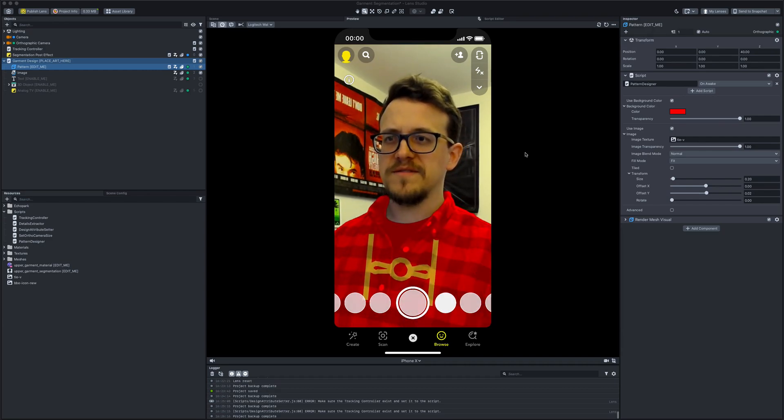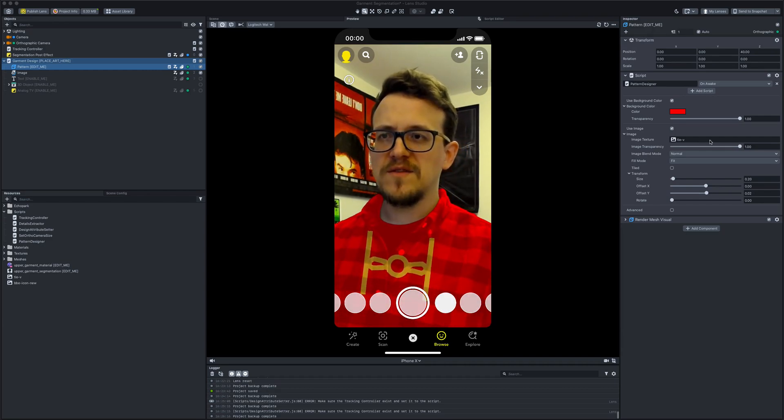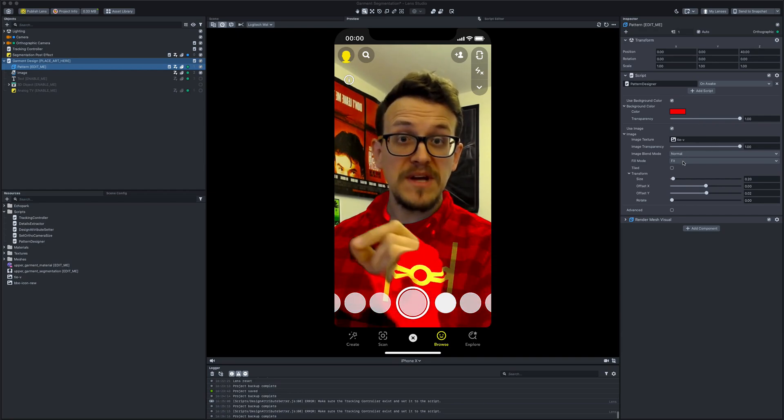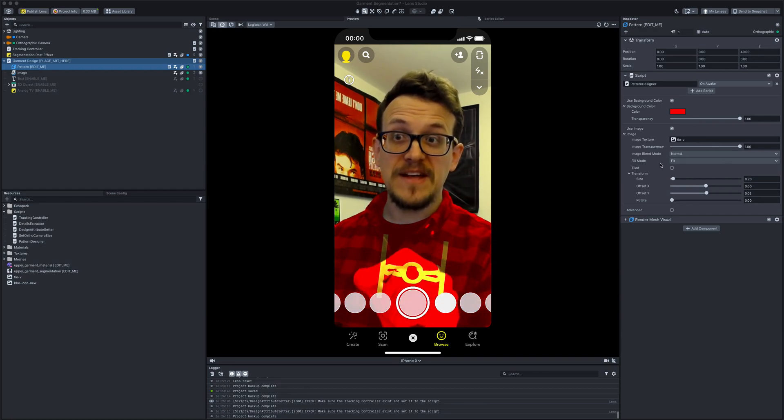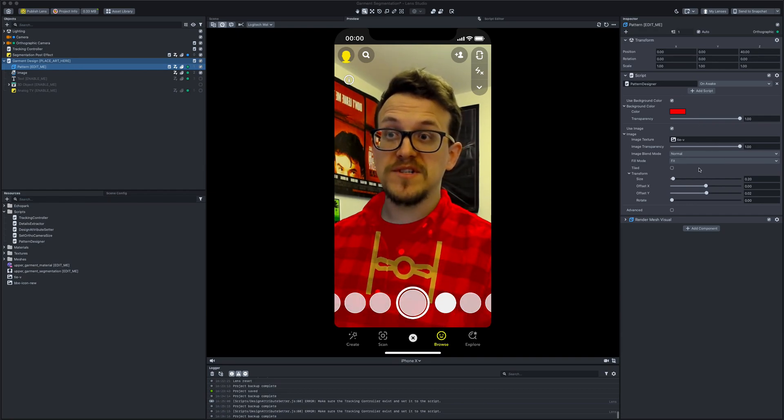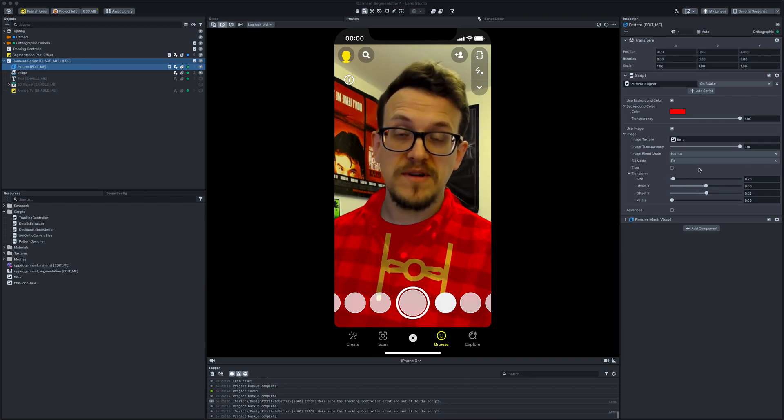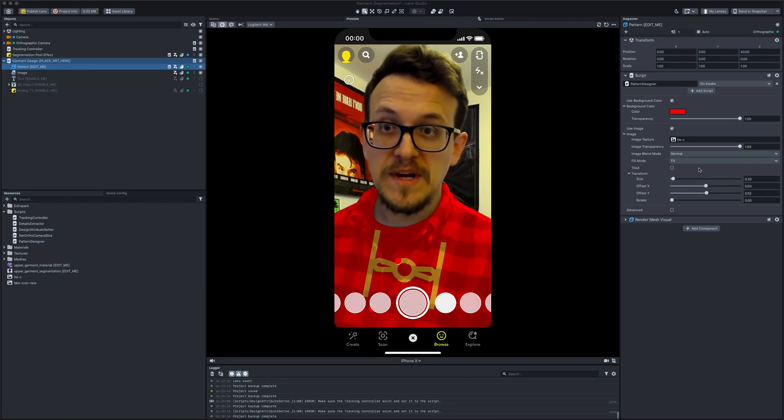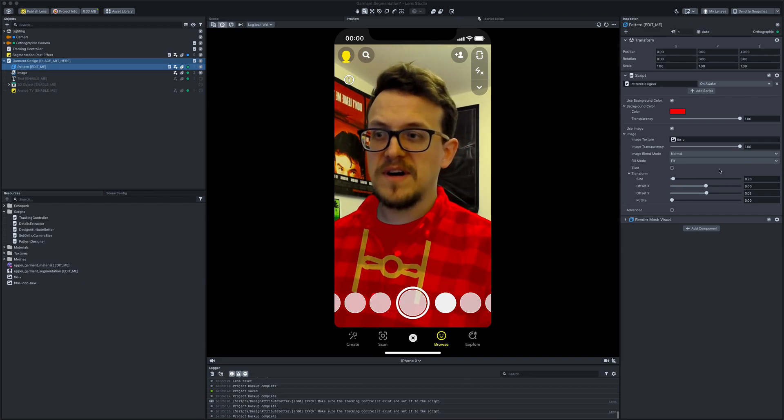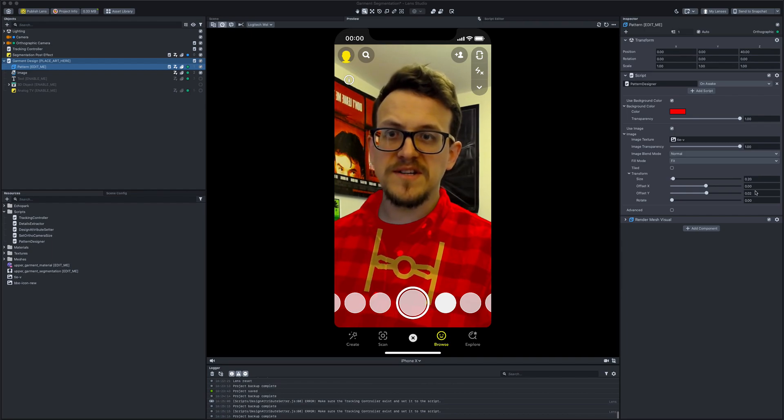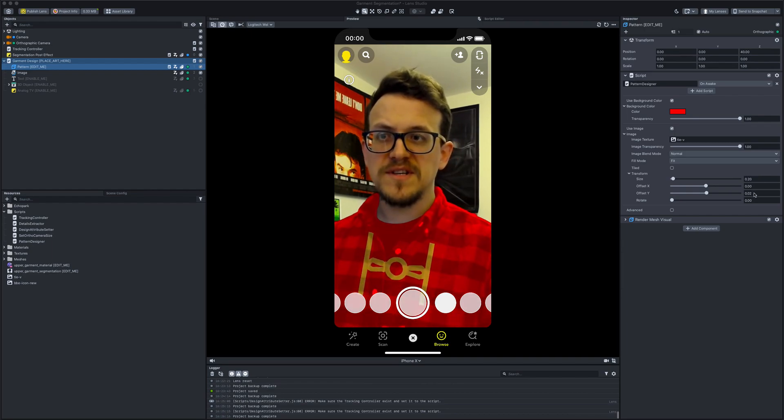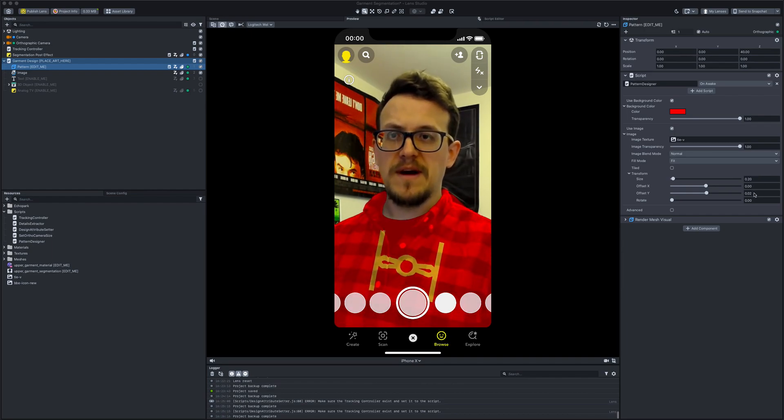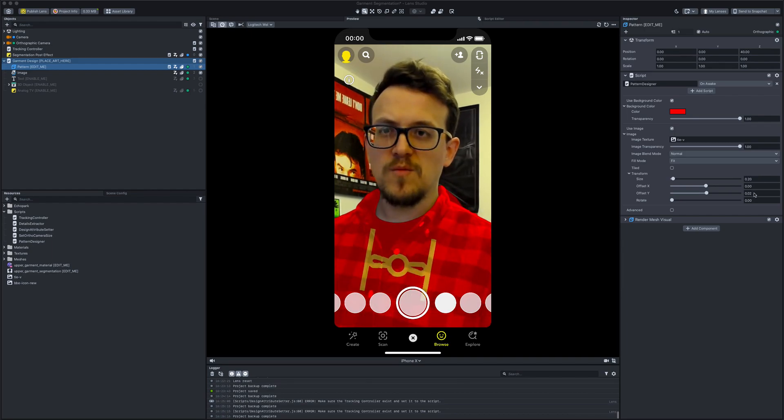...is on the right-hand side in the inspector, make sure it's set to fit, which is just under the image blend mode. I've currently set that to normal, I've set the scale to one, I've adjusted the size slightly and I've adjusted the offset of the Y, so that's the up and down.